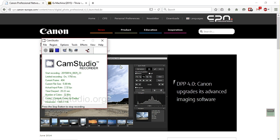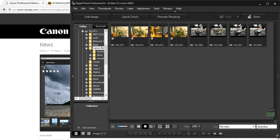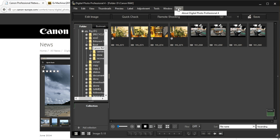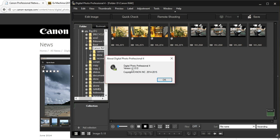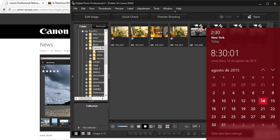So the first thing you will need is Canon's program called Digital Photo Professional. The most recent version is 4.3.00 as of August 14th, 2015.